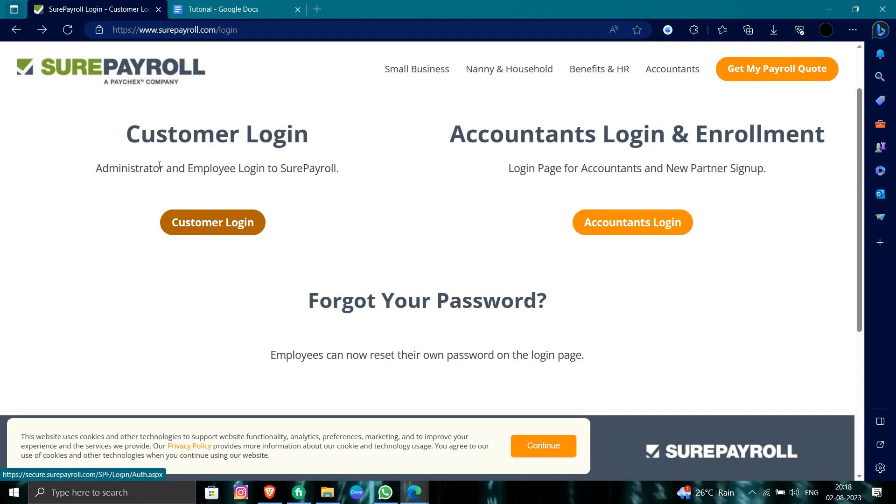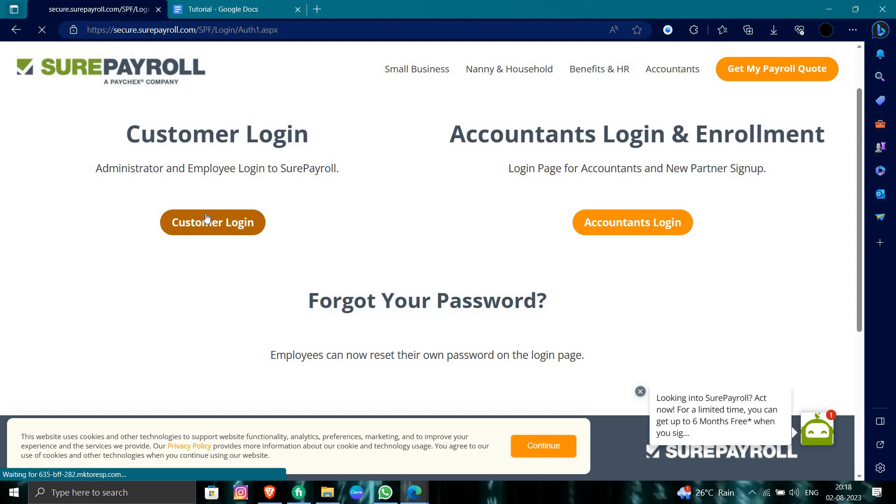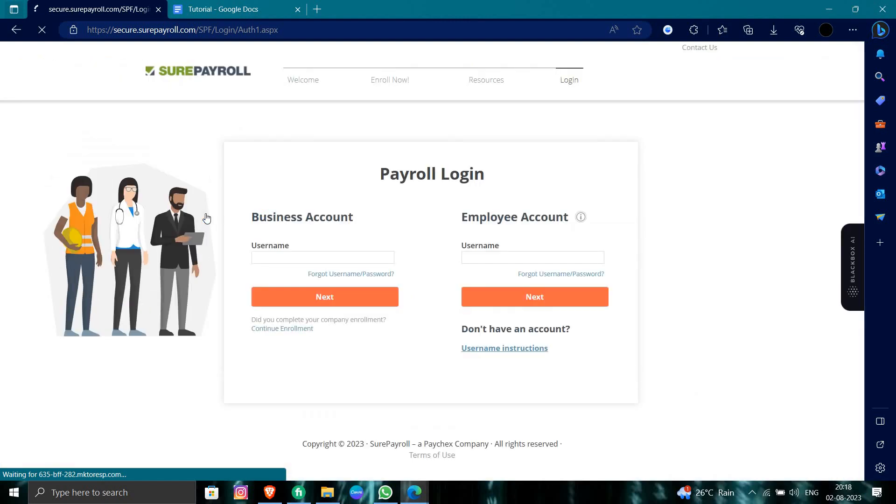in SurePayroll you have a portal called your administration and your employees. We will click on employee login and administrator. From here you have to select your